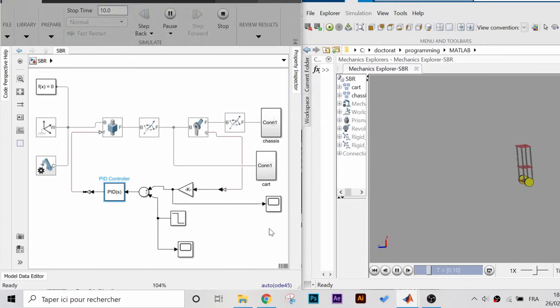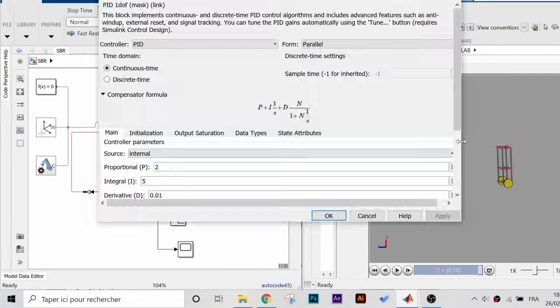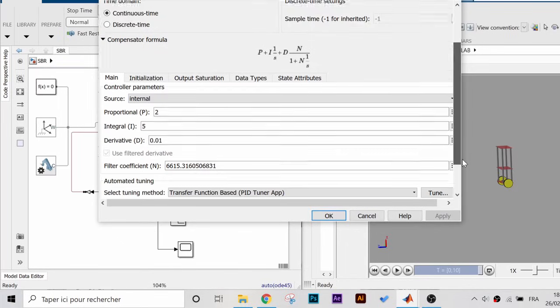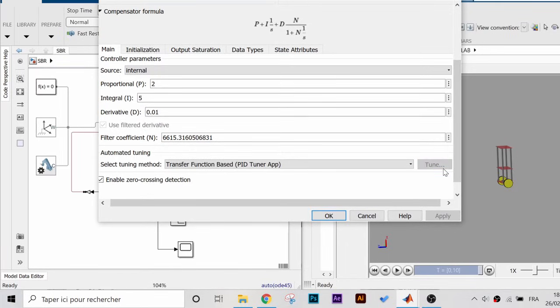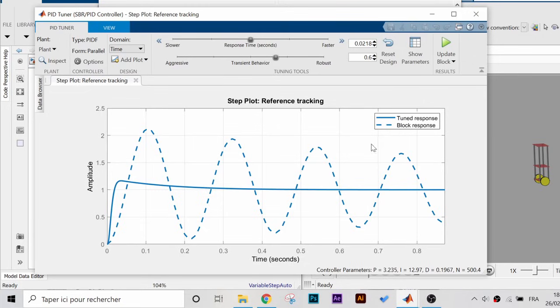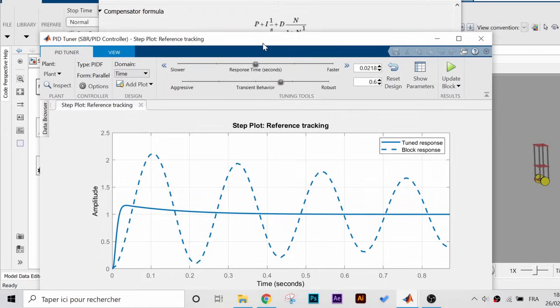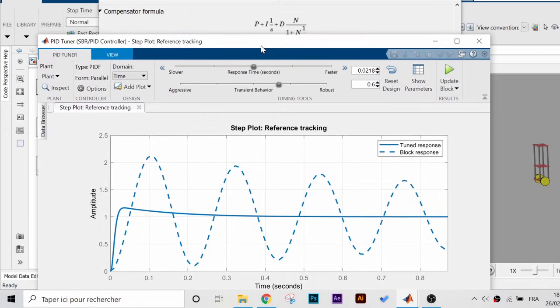That was the manual tuning method, and in Simulink you have another option. It is known as the auto tune. We can set the desirable attributes of our response and the auto tuner will generate the appropriate PID gains which give us more control over the robot.